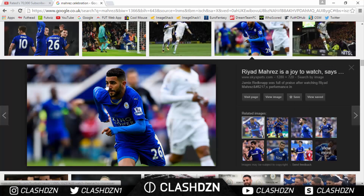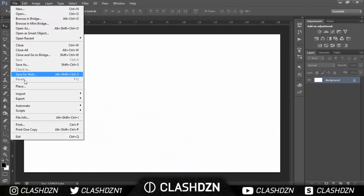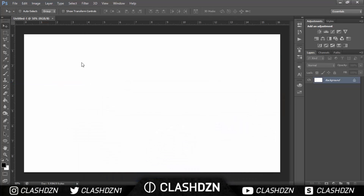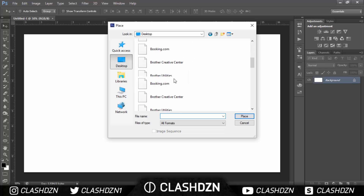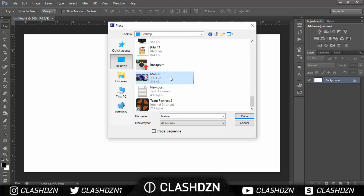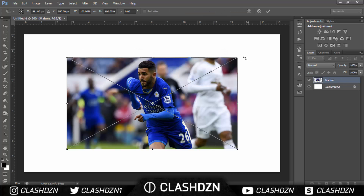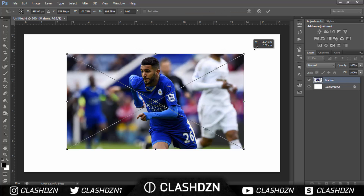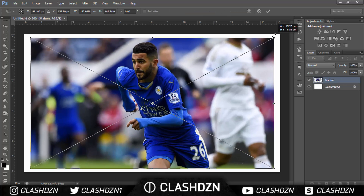I've got a picture of Mahrez and I've already saved it, so you just place it into the document and resize it so it fits the canvas.